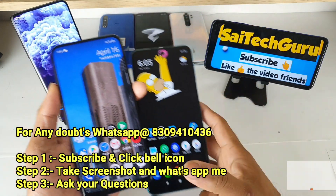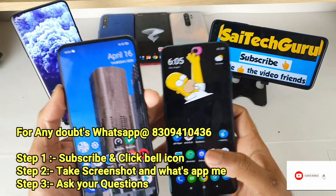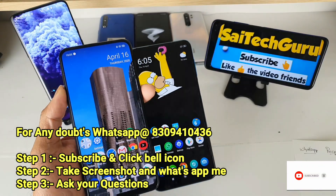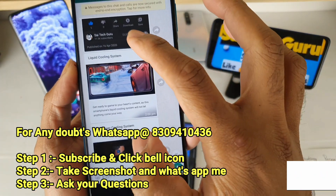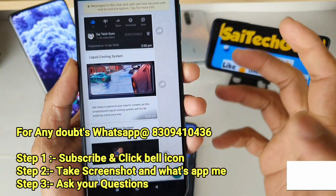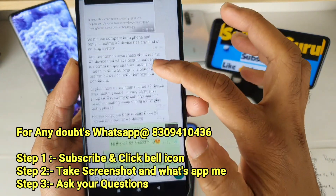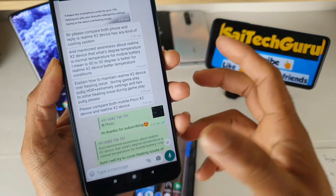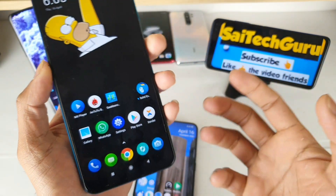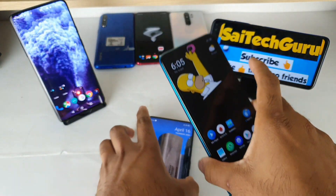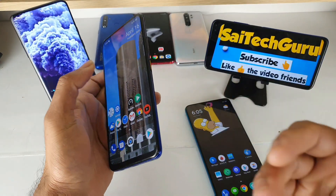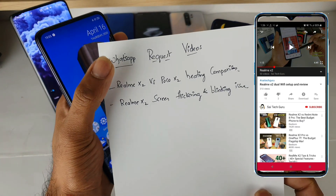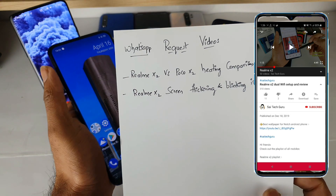So recently, friends, I started to answer all your queries on WhatsApp. You can WhatsApp me at the number given, send me a screenshot after subscribing to my channel, and ask whatever query you want. I will be replying to you, and you can even request other testing videos — I'll definitely try to make a video on that. Here is a list of WhatsApp-requested videos I recently started writing down.